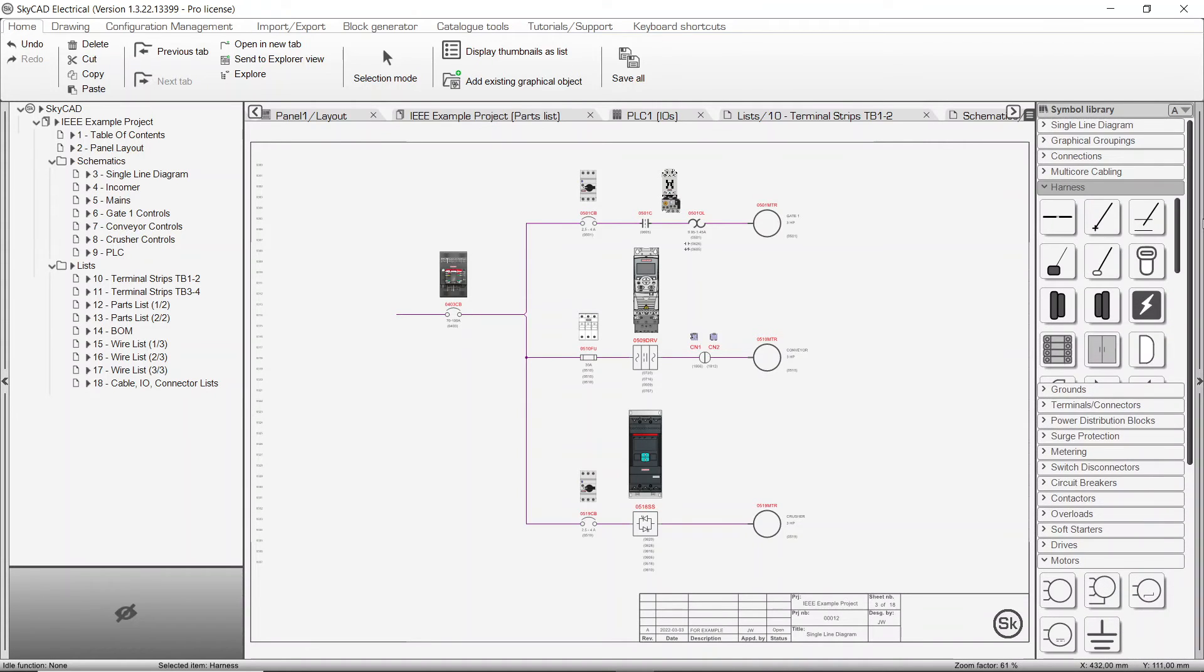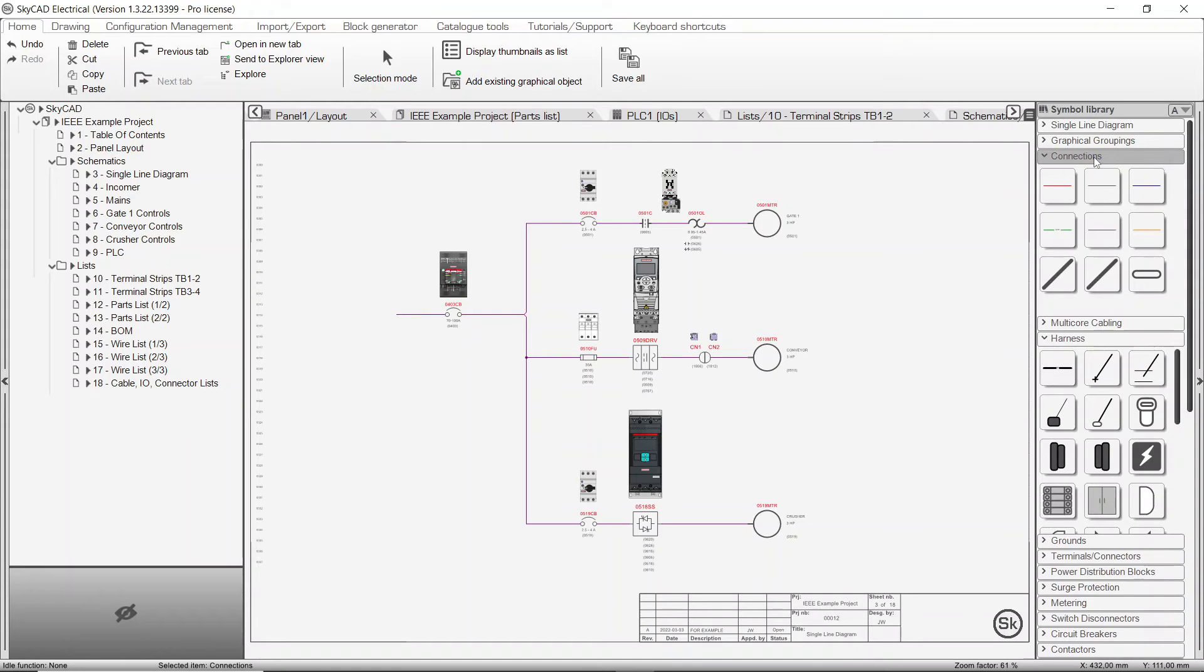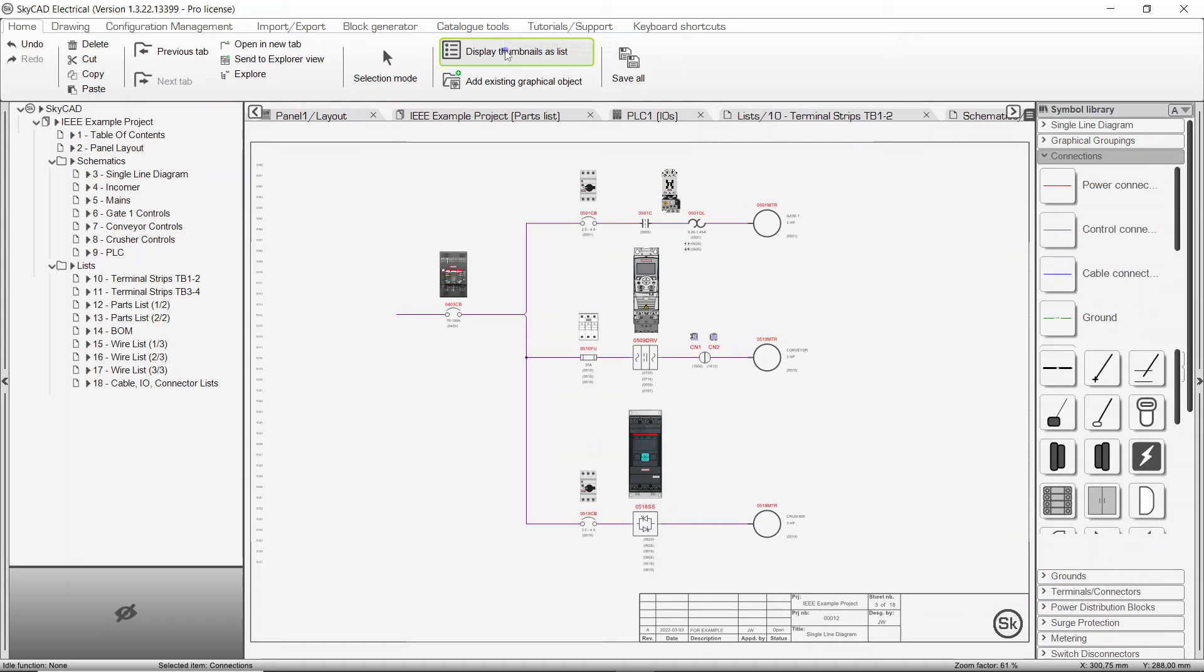By default, the symbols are shown in a grid fashion. If you prefer, you can click on a symbol library folder, go to the Home tab, and select Display Thumbnails as List to have their descriptions shown.